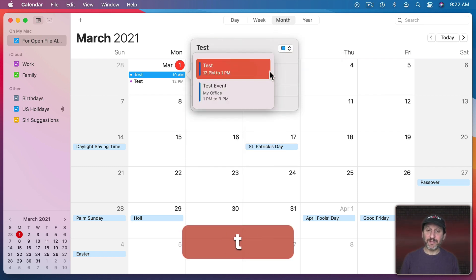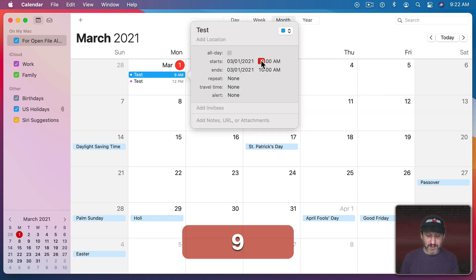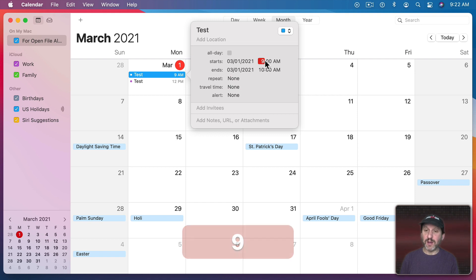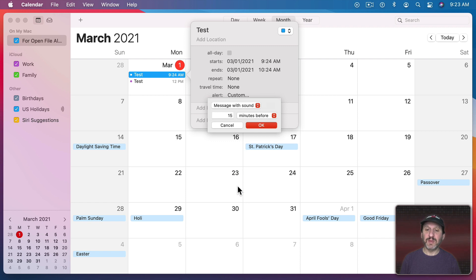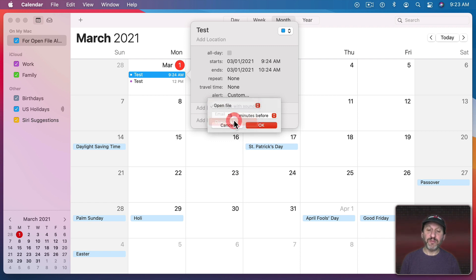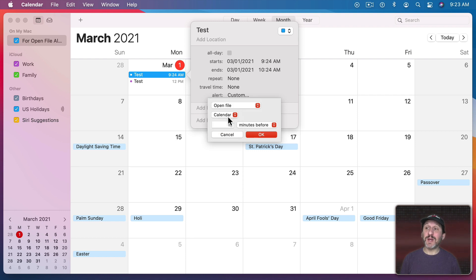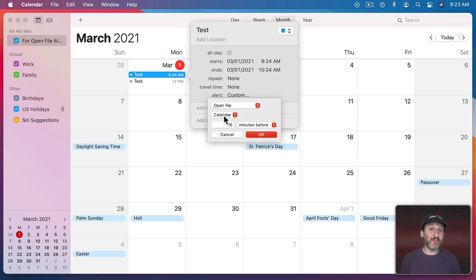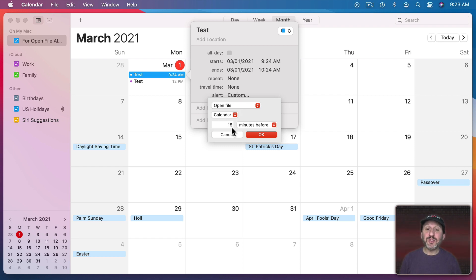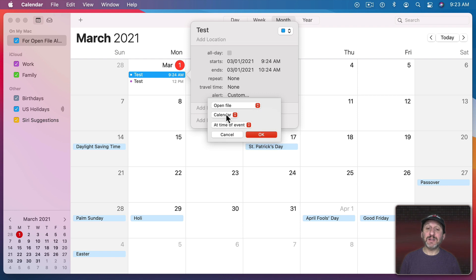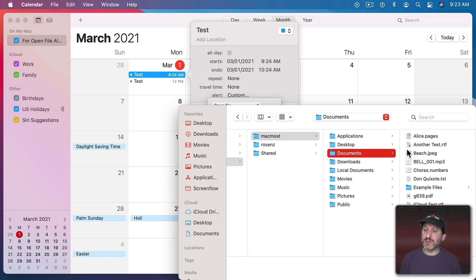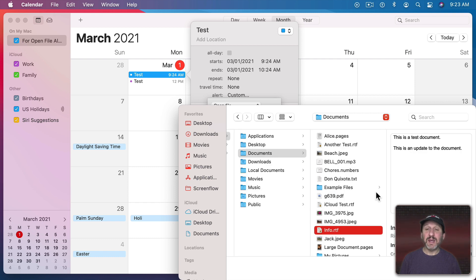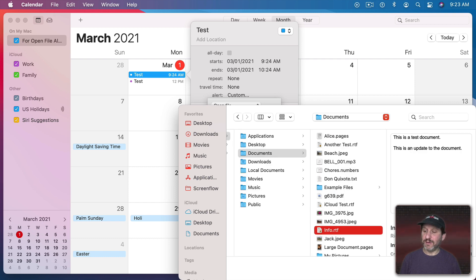Set that up. Let's have it go here in a couple of minutes and I'm going to go to Alert, Custom, and here I'm going to set it to Open File. By default it's going to be Calendar. So in other words what happens here is at the time of the notification the Calendar app will open which is really useful if you want to be able to then look at information about the event. But you could choose anything. Let's have this happen at the time of event and instead of Calendar I'll choose Other. Then I'm going to go into my Documents folder and open up this Info file and OK.